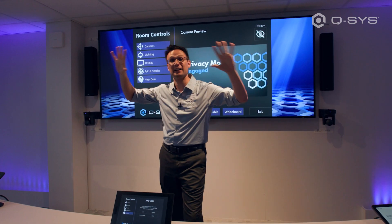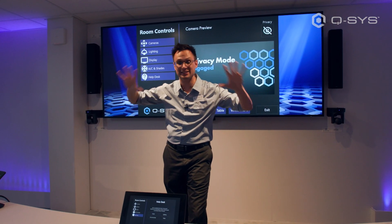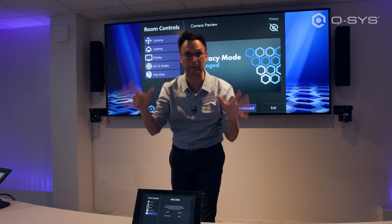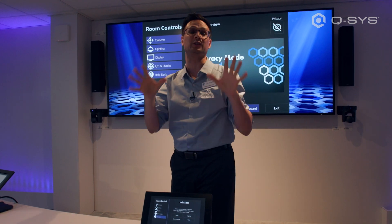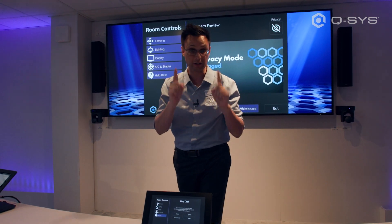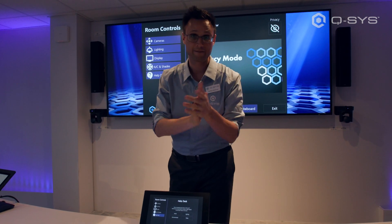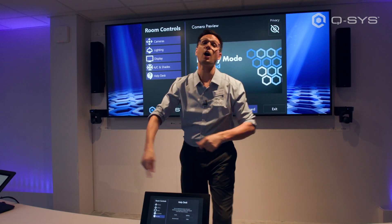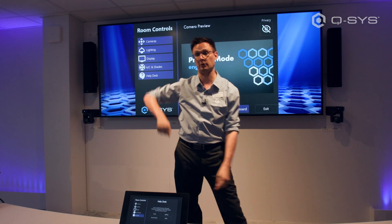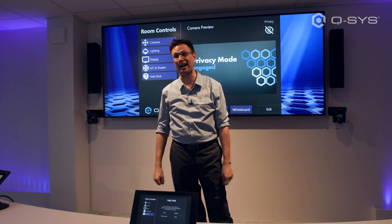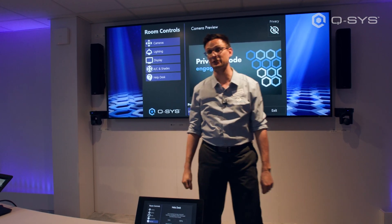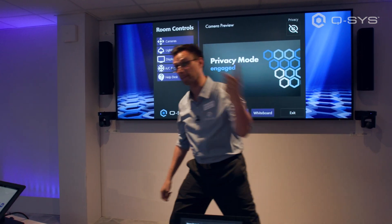That's the kind of integrated, seamless experience we want for our end users — and it's what they deserve. All right, we're done in this room. We're going to go into the next room where we'll talk about higher ed and lecture spaces.